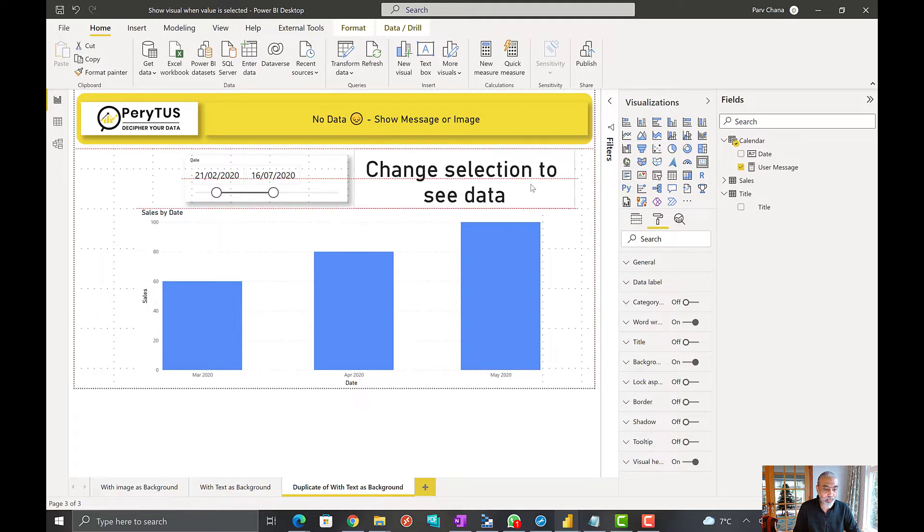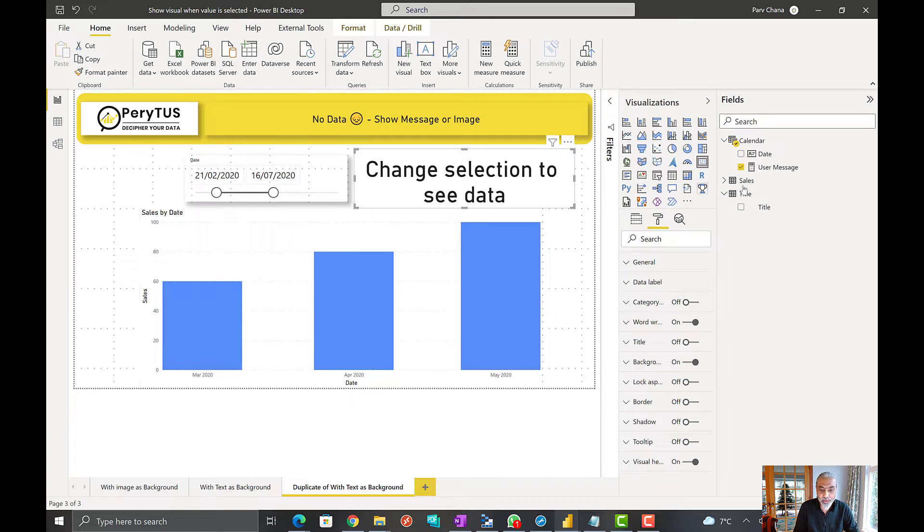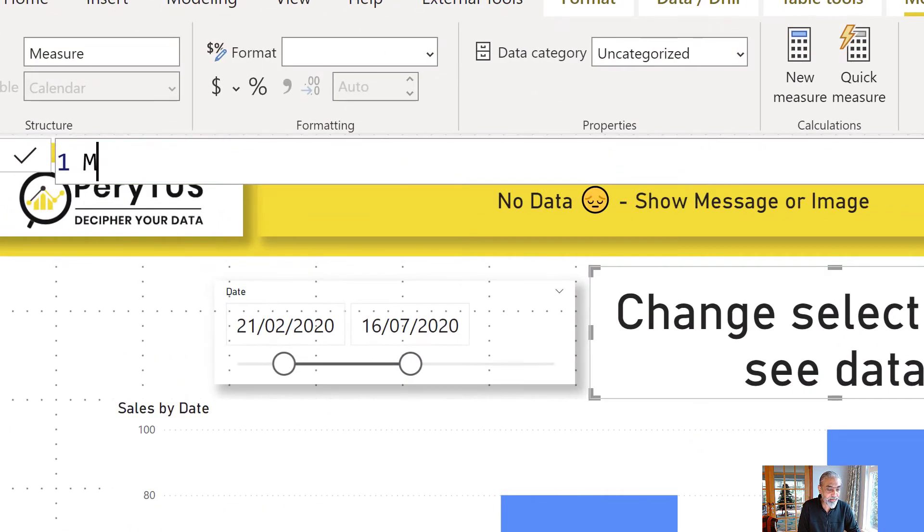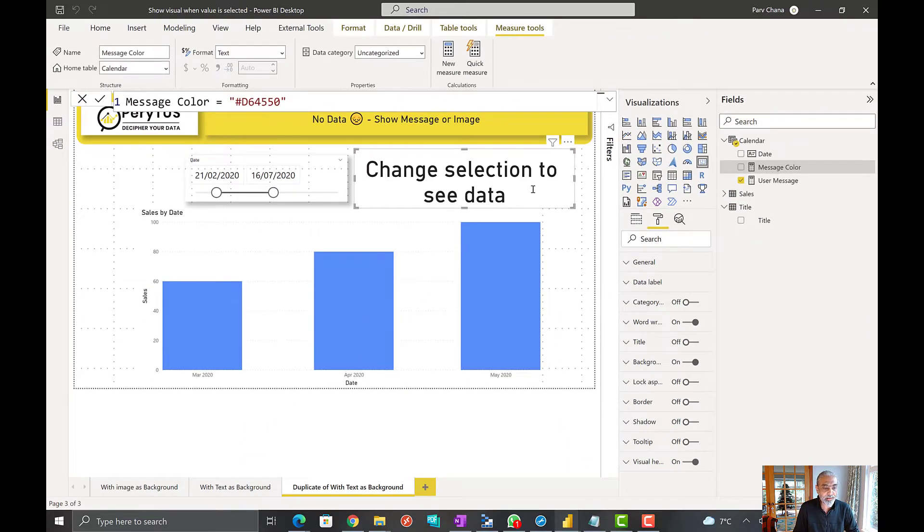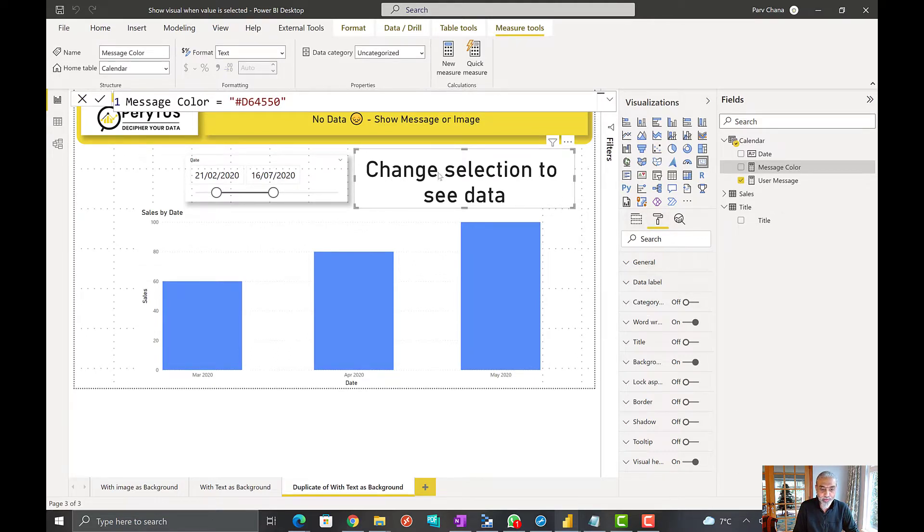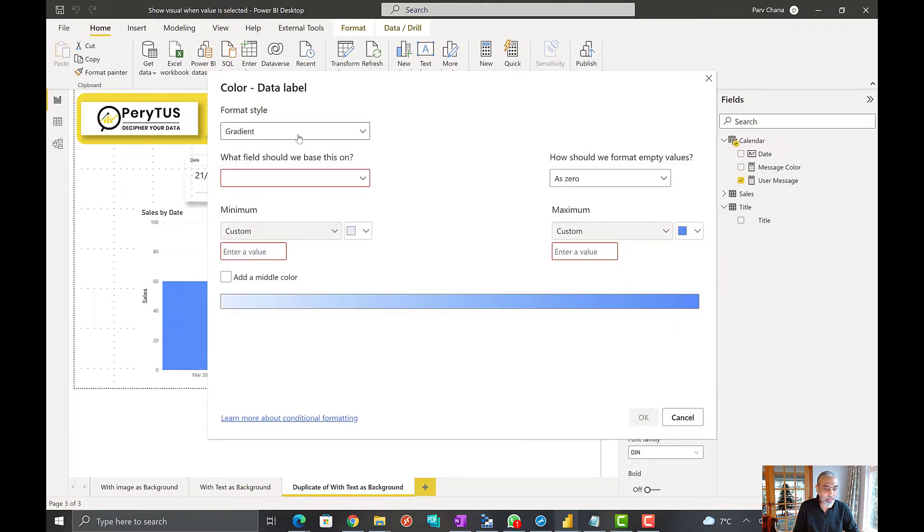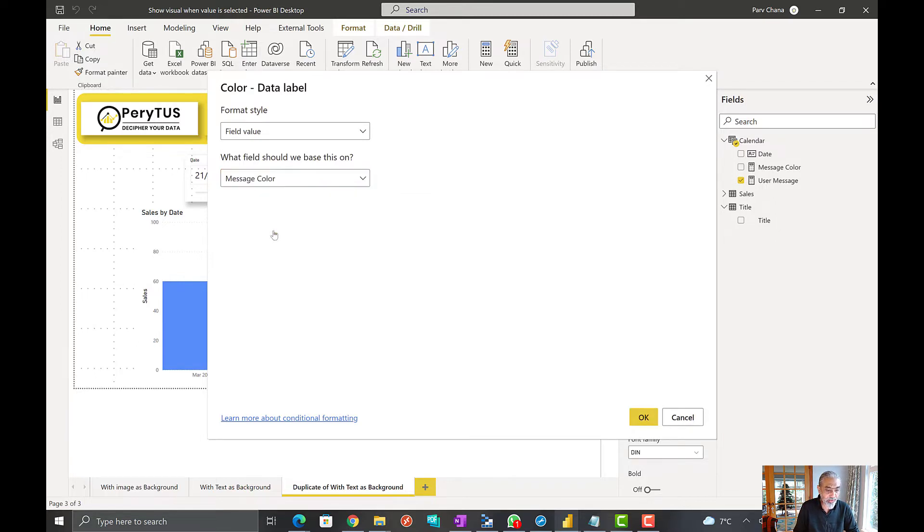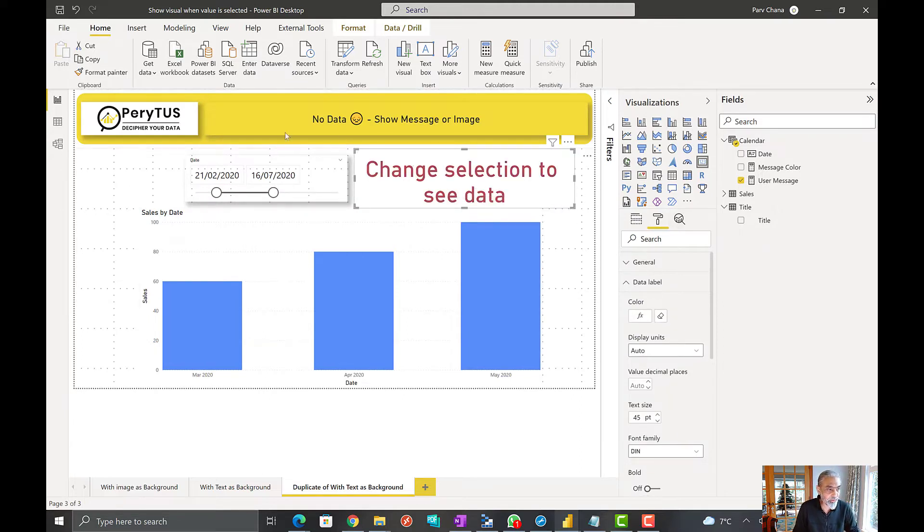And now what we can do here is add a color with the transparency based on the sales value. So we can add another measure, maybe call it message color, and give it a color which is red D64550. We can set this as conditional formatting for our KPI. Go to data label and then pick field value message color which we just created. So this is a red color which is the hex code.